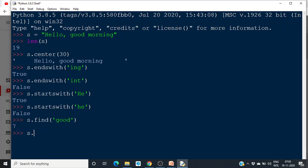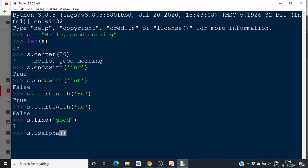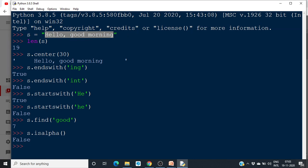If you want to check whether only alphabets are available, then you can use the isalpha method. It is False, because we have a comma here — it contains a comma also. If the string contains only alphabets but it contains a comma, it returns False.